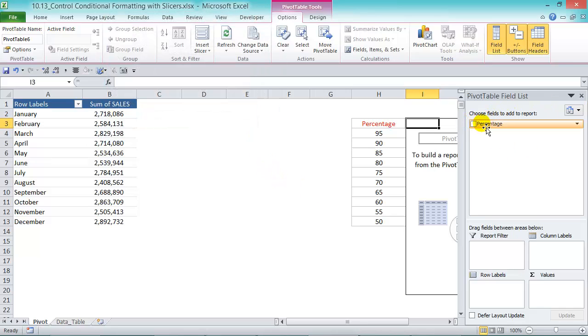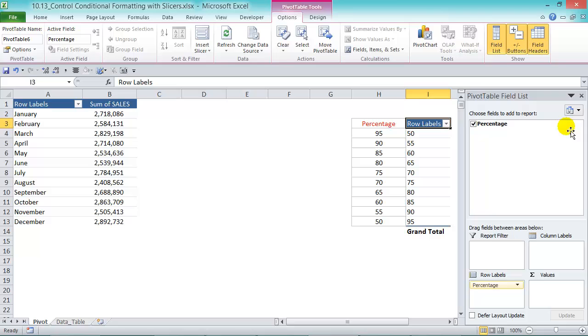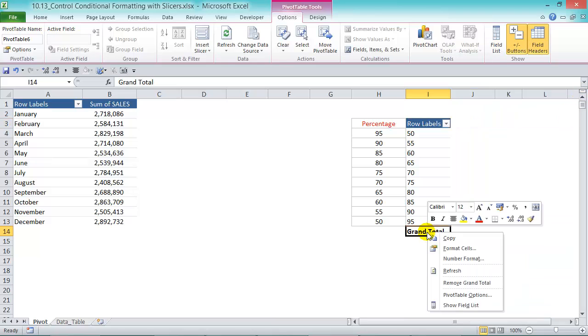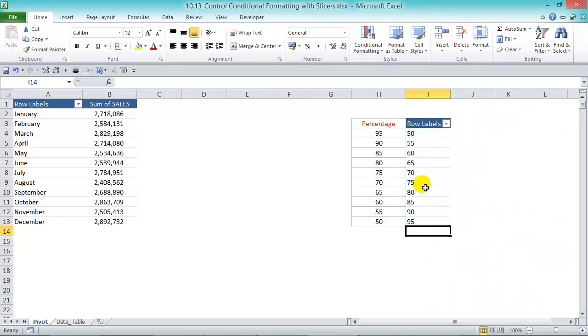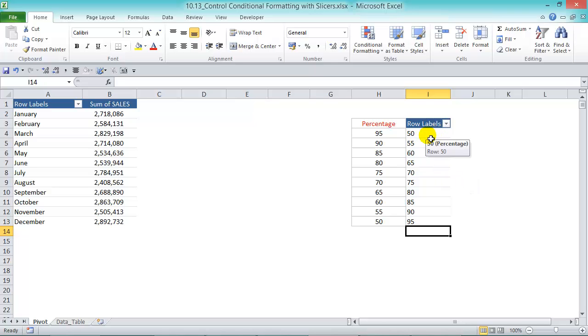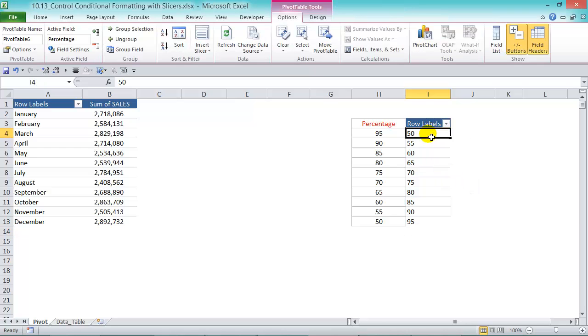Now what we're going to do is throw in the percentage into our row labels. Grand total, we can get rid of that. And what we're going to do is reference this first cell here to our conditional formatting rule.